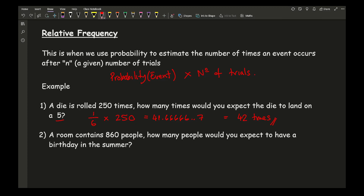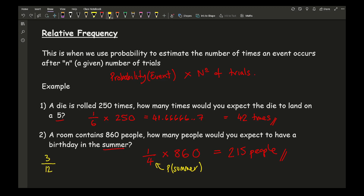In another example, a room contains 860 people — how many would you expect to have a birthday in summer? First, find the probability of being born in summer: there are four seasons, so that's 1 over 4. Multiplying by 860 gives 215 people. You could also think of it as 3 months out of 12 being in summer, which also gives 1 over 4 — either way, the probability is the same.